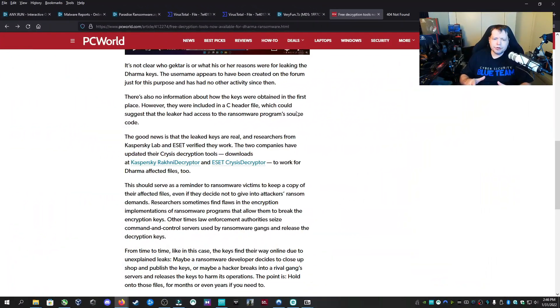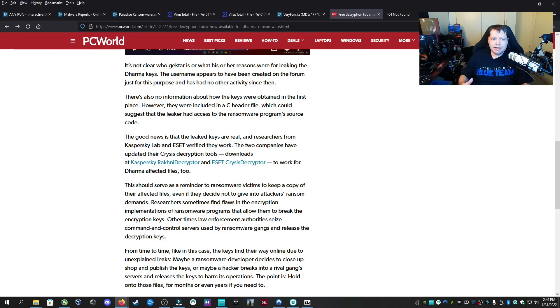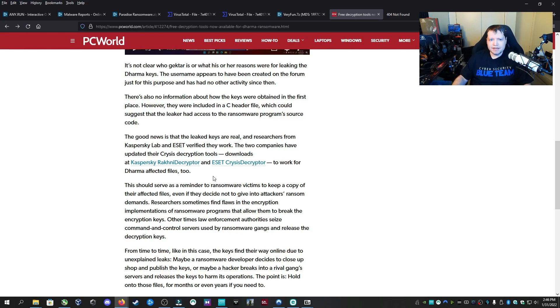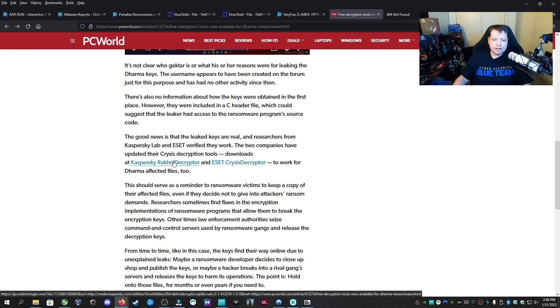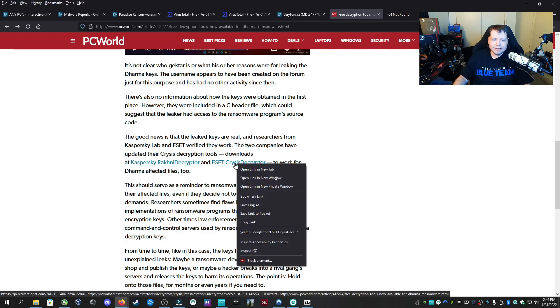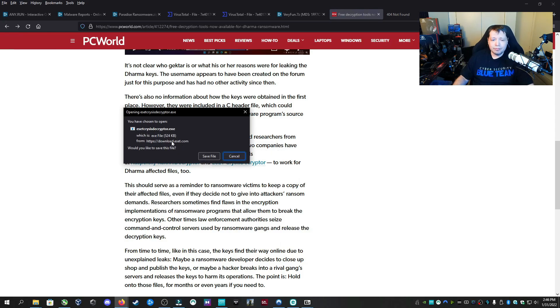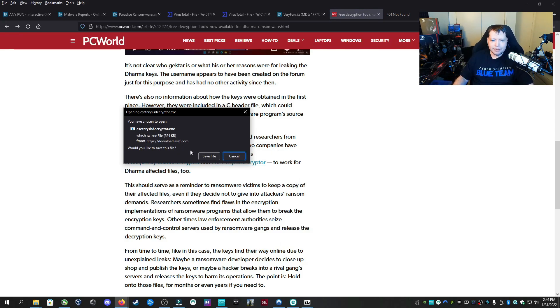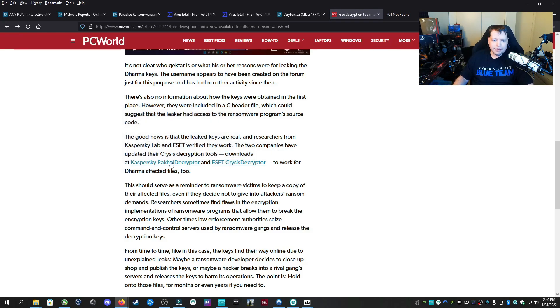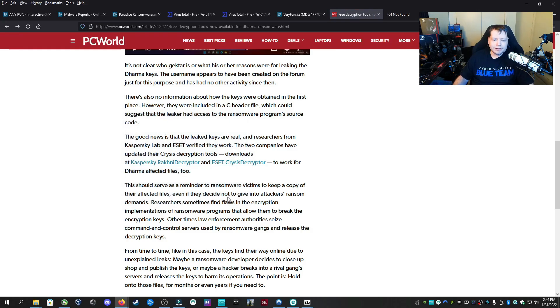While finding the individual decryptors through the website is tedious, you can access both decryptors for Kaspersky and ESET through this article at PCWorld.com, which I'll link in the description. There's the direct downloads right here. If you check, it's actually coming from ESET, not some GitHub or random download. This one here is also coming from media.kaspersky.com. So they are valid links and you can get them right there.